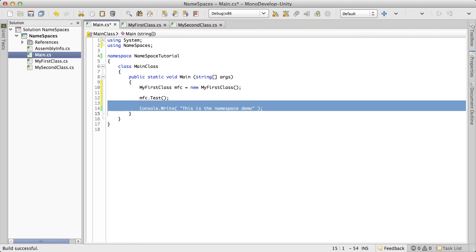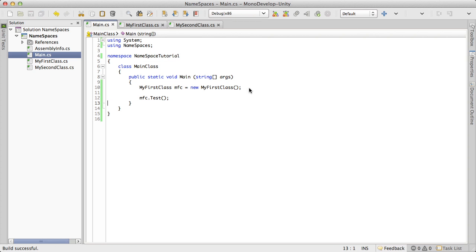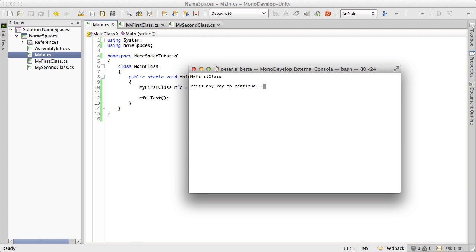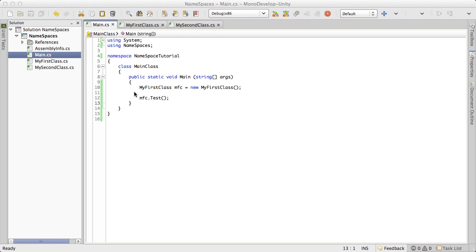I'm going to delete the console right down there. And we're just going to run this. And we see sure enough it pops up and it says my first class. So we've gone ahead and added a namespace and accessed a class in that namespace.